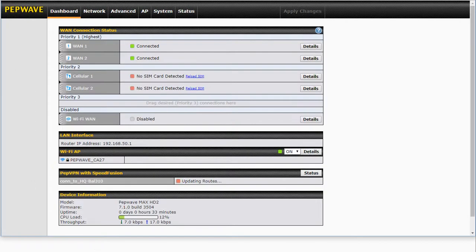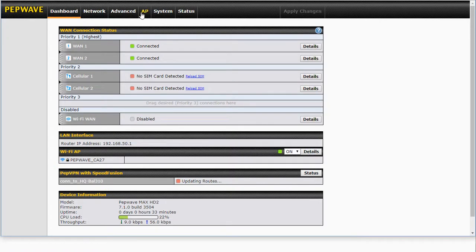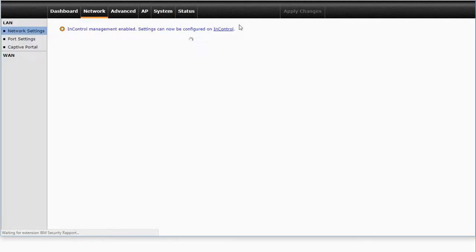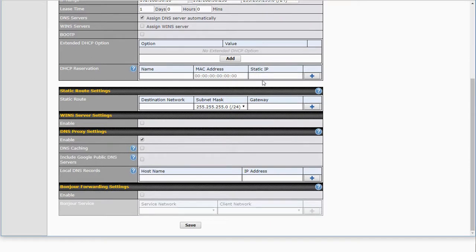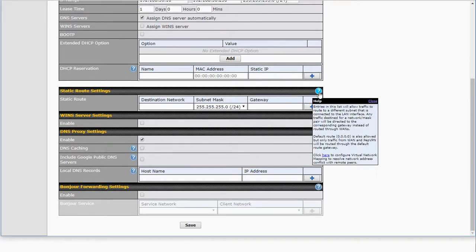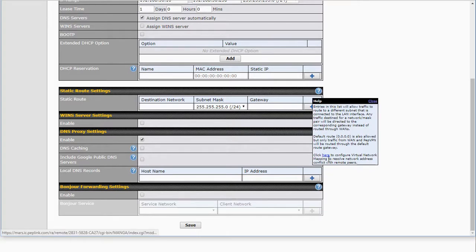We'll pop back to our HD2. And you can see there it's still trying to update the routes. We're going to pop into the Network tab and we're going to scroll down here to this little question mark above our Static Route Settings. And as you can see, we have a click here to configure Virtual Network Mapping.